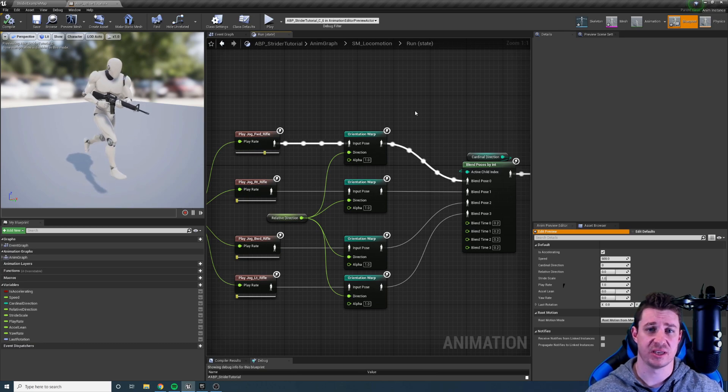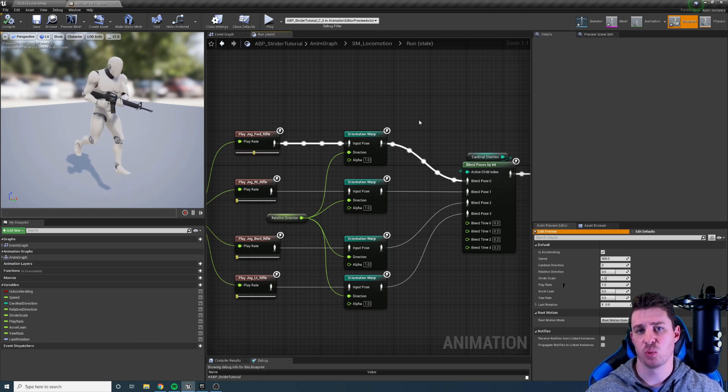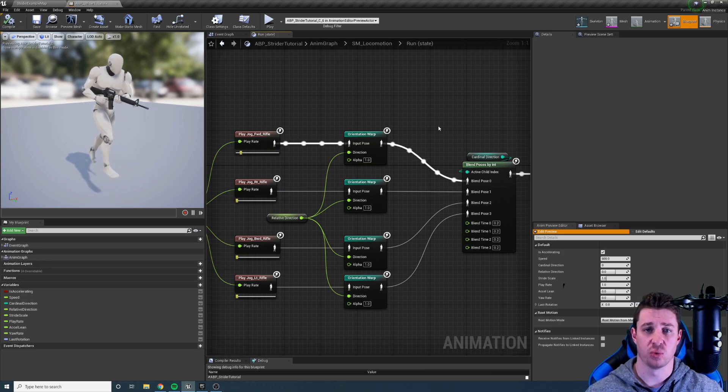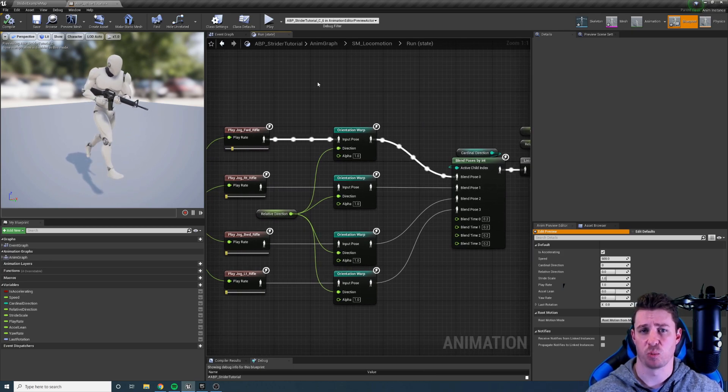Hi there and welcome to this introduction video for the Strider plugin in Unreal Engine 4. In this video we're going to go over all the nodes that come with Strider and see exactly what they do.